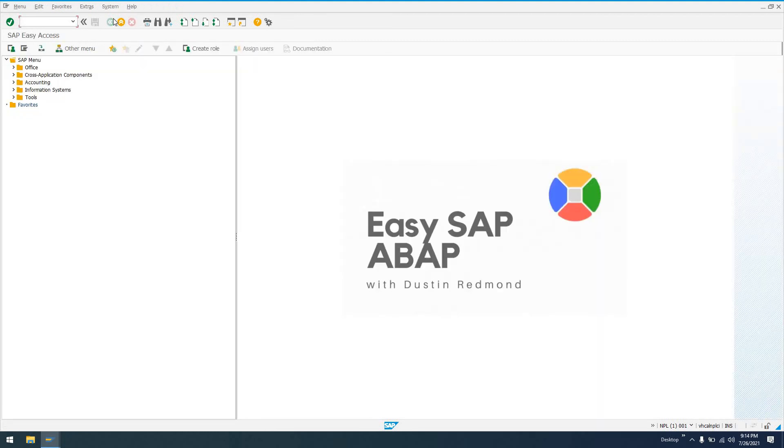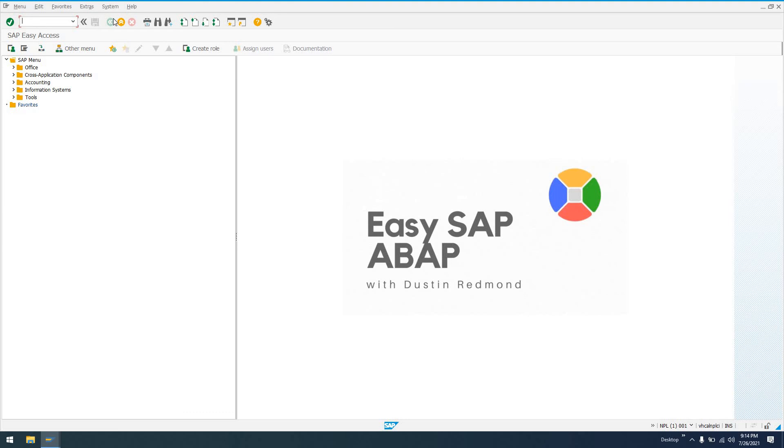So that's about it as far as releasing transport requests. And that's typically going to be a basis job, but in some companies, you are going to see developers that do release their own transport requests and import them into other systems. So thank you guys for watching. If you have any questions on the transport management system, on releasing transport requests, creating transport requests, please let me know and I'll make an additional follow-up video. Thank you so much for watching. Leave me a like and a comment. Subscribe if you like this video. And we'll see you in the next one.